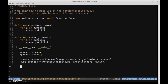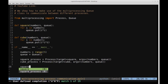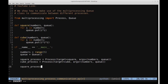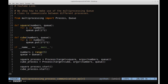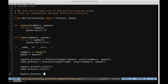Now I'm going to start each of those processes. So I'll say square_process.start(), and then the same for cube_process.start(). Before we go on to the next part of the program, let's join them to make sure everything has been completed. So we'll say square_process.join() and cube_process.join().